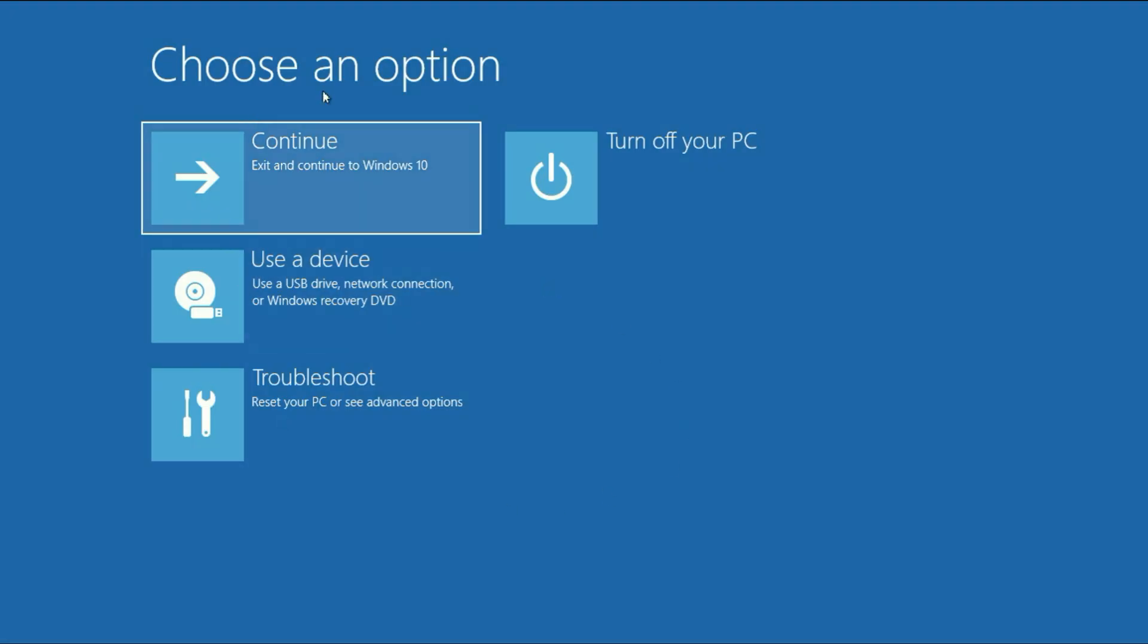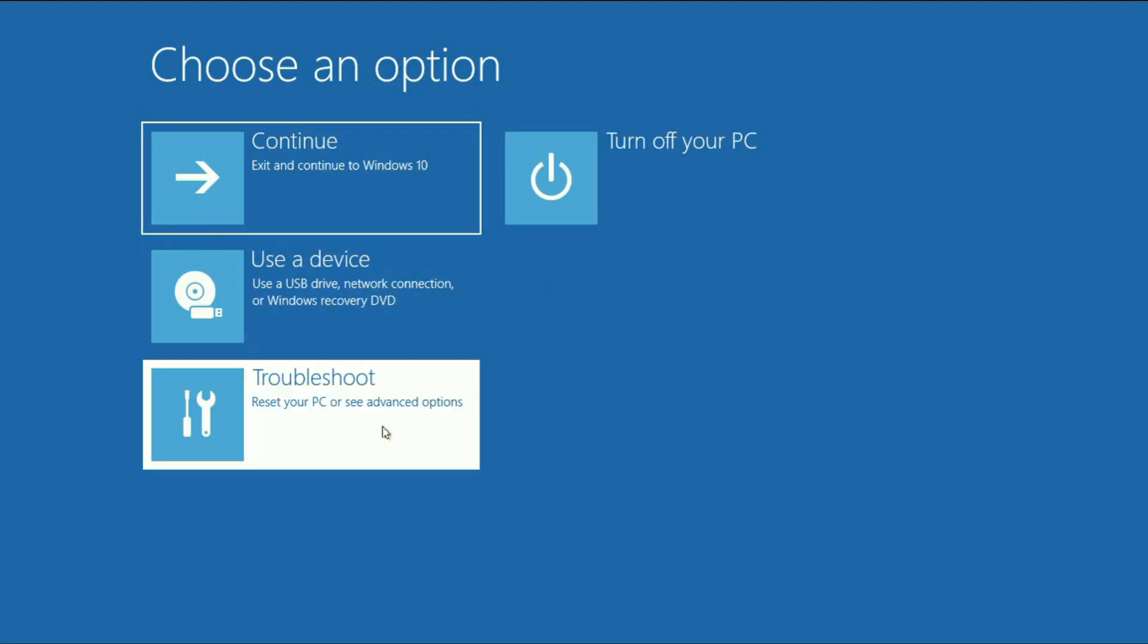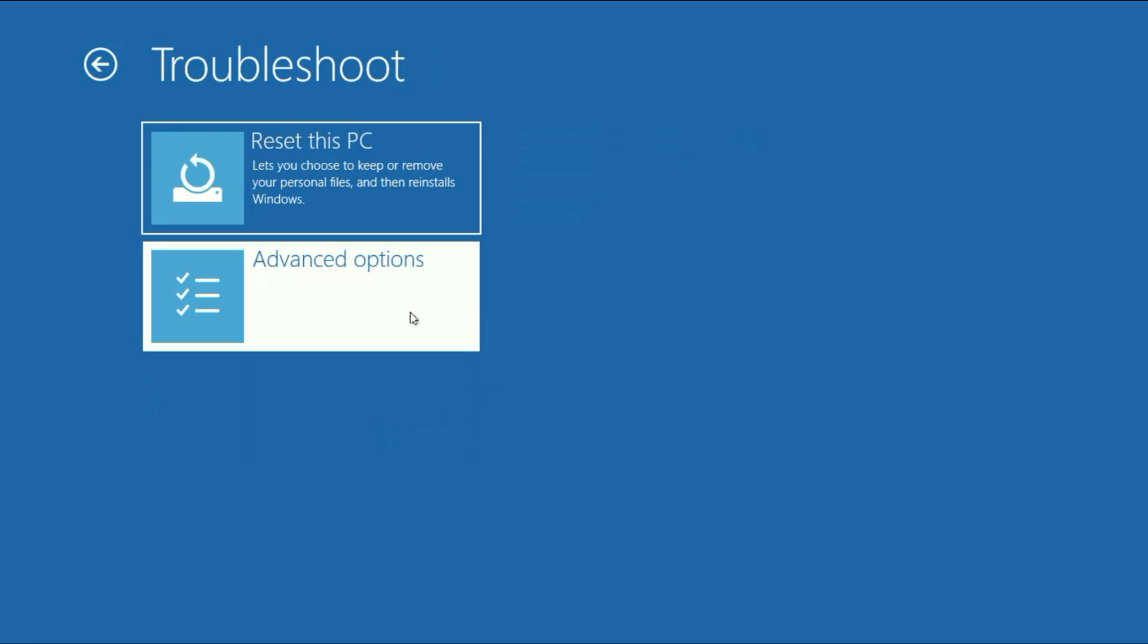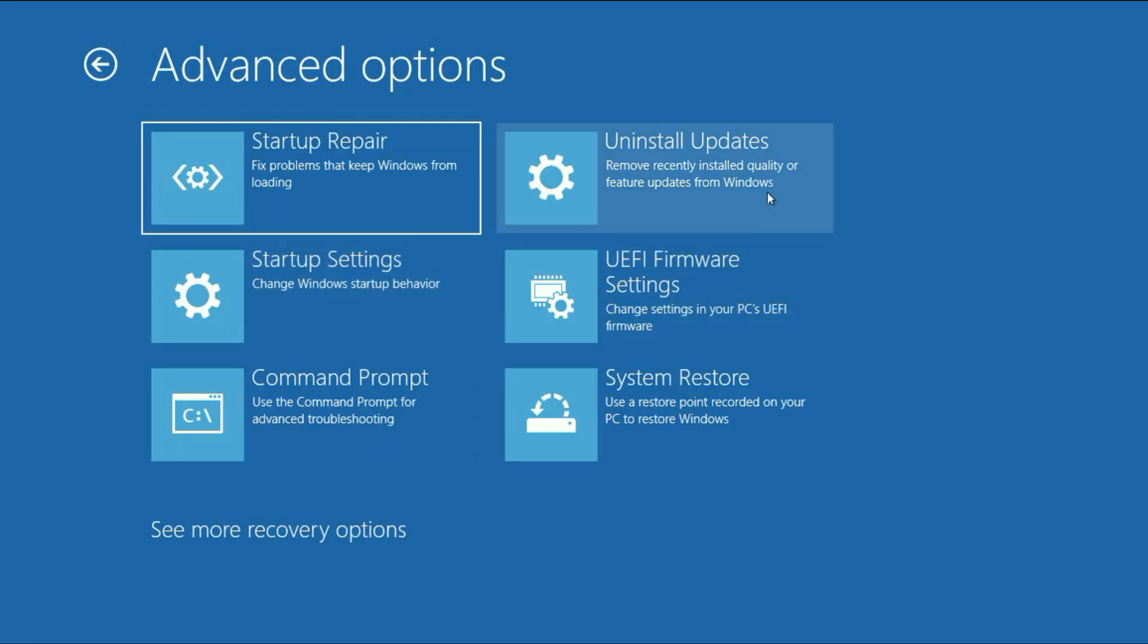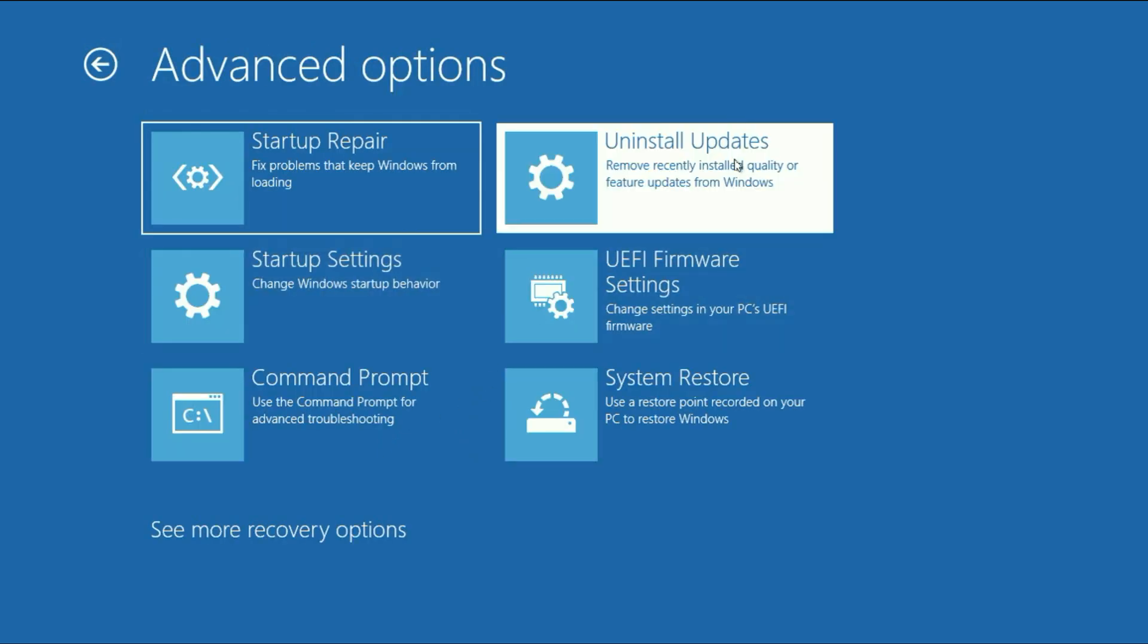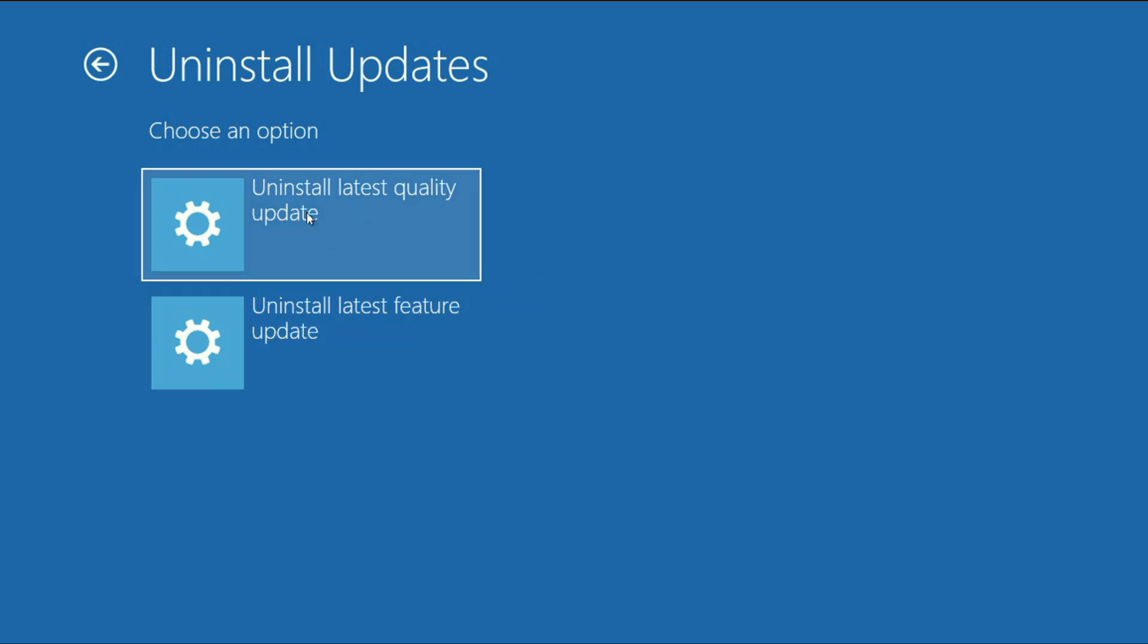So this is the Advanced mode. Click on Troubleshoot. Click on Advanced option. Now here click on this option Uninstall Updates. So there are two types of updates. First is Uninstall Latest Quality Updates and second one is Uninstall Latest Feature Updates. So you have to uninstall the latest quality updates. Click on it.